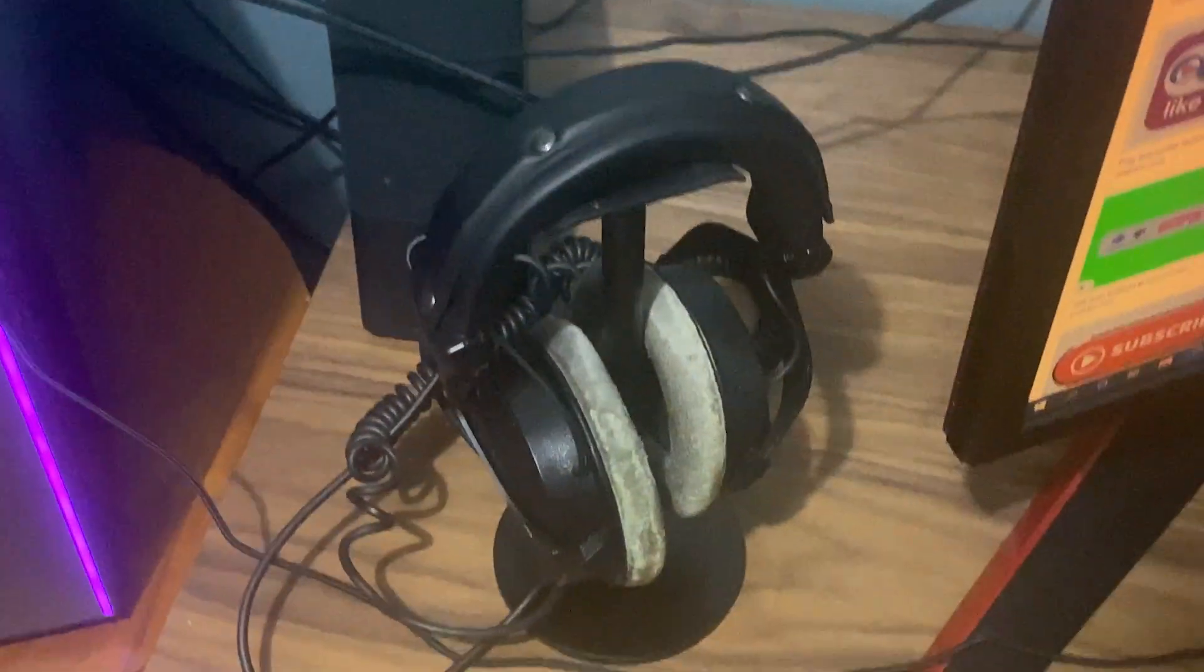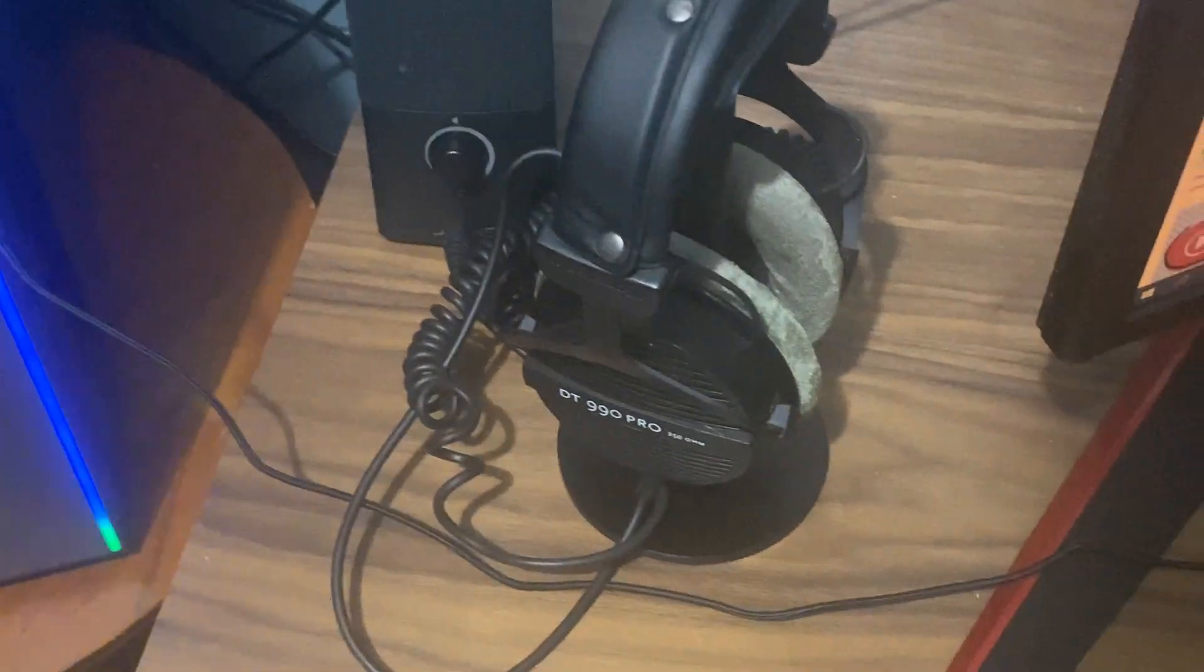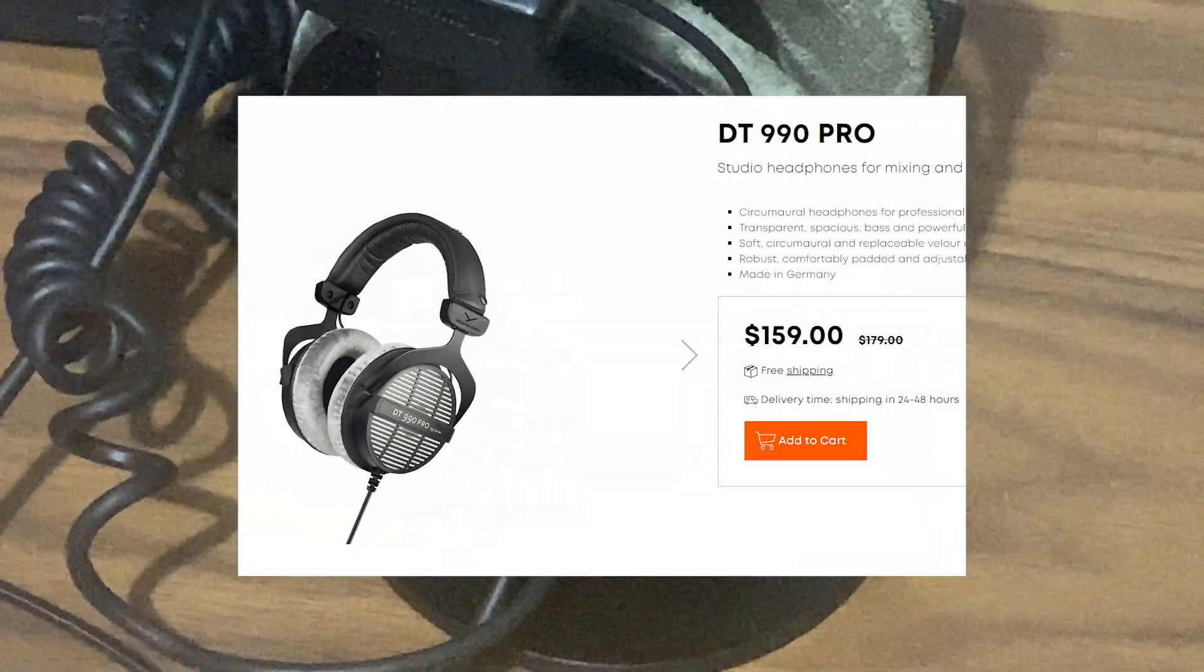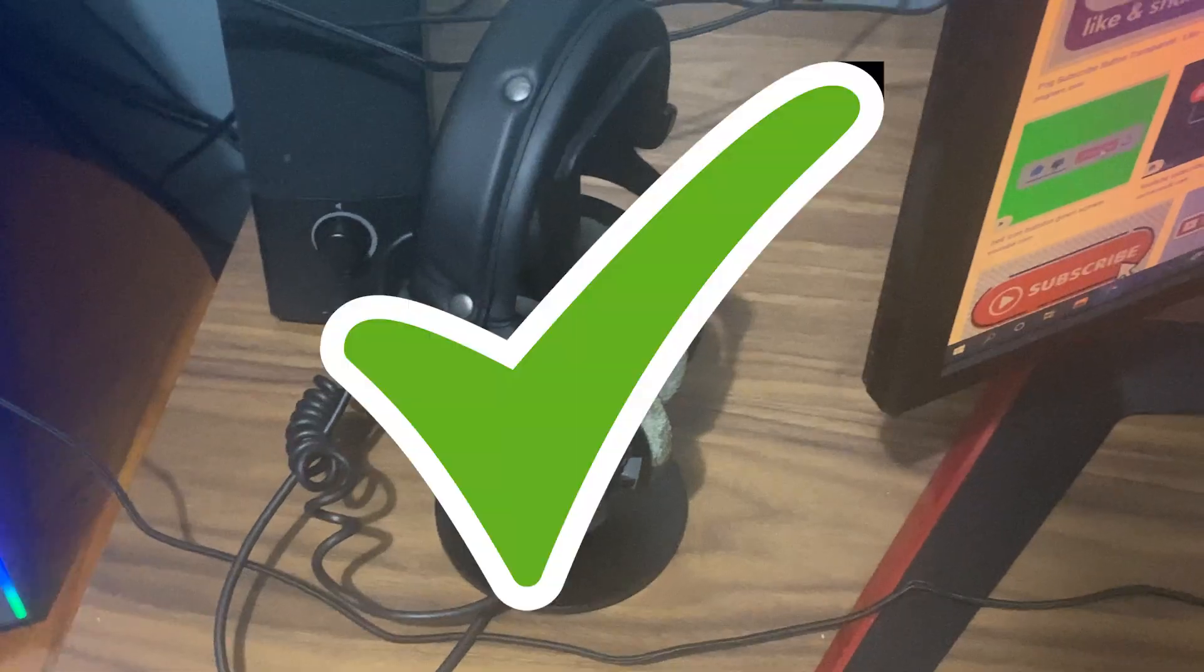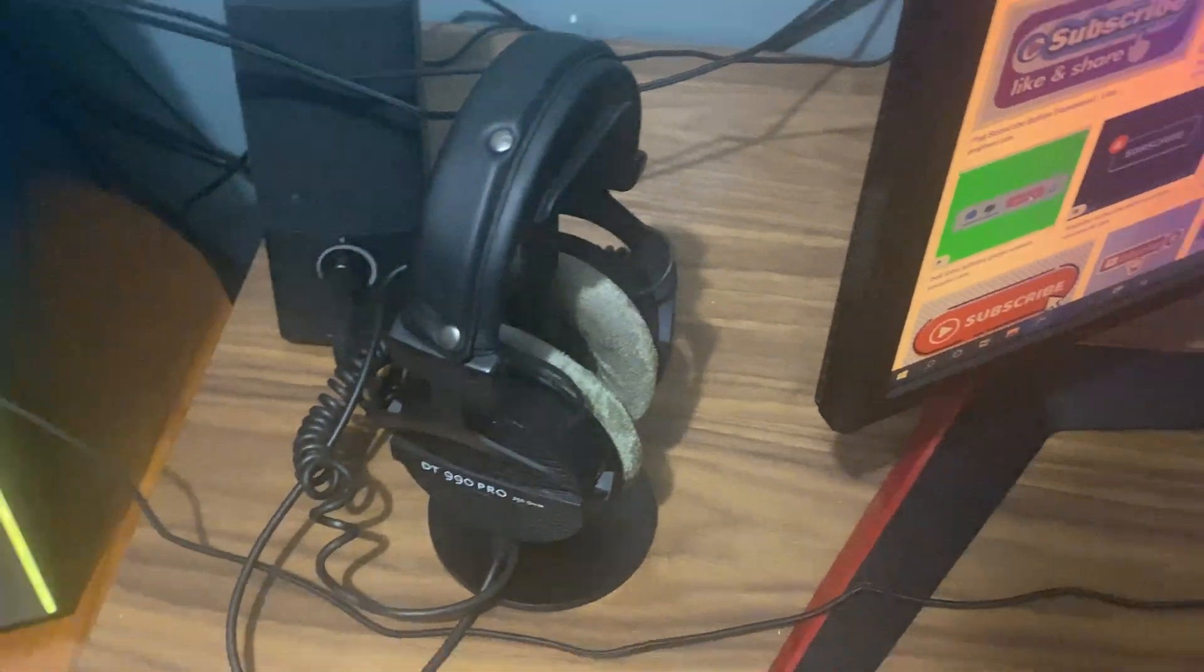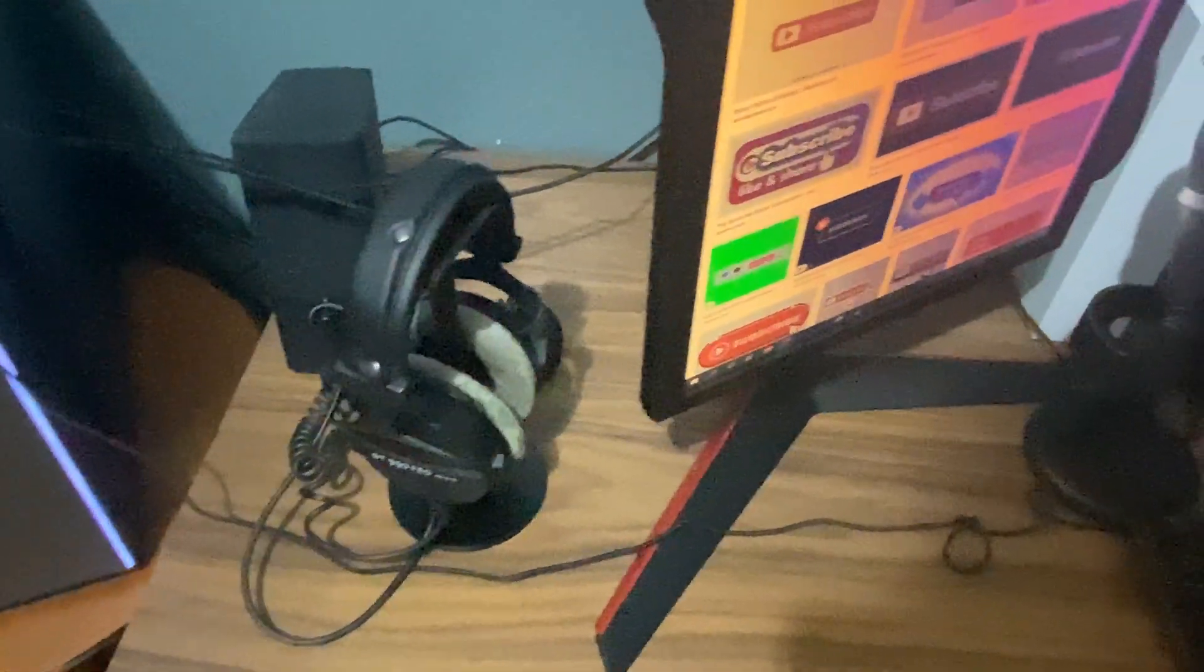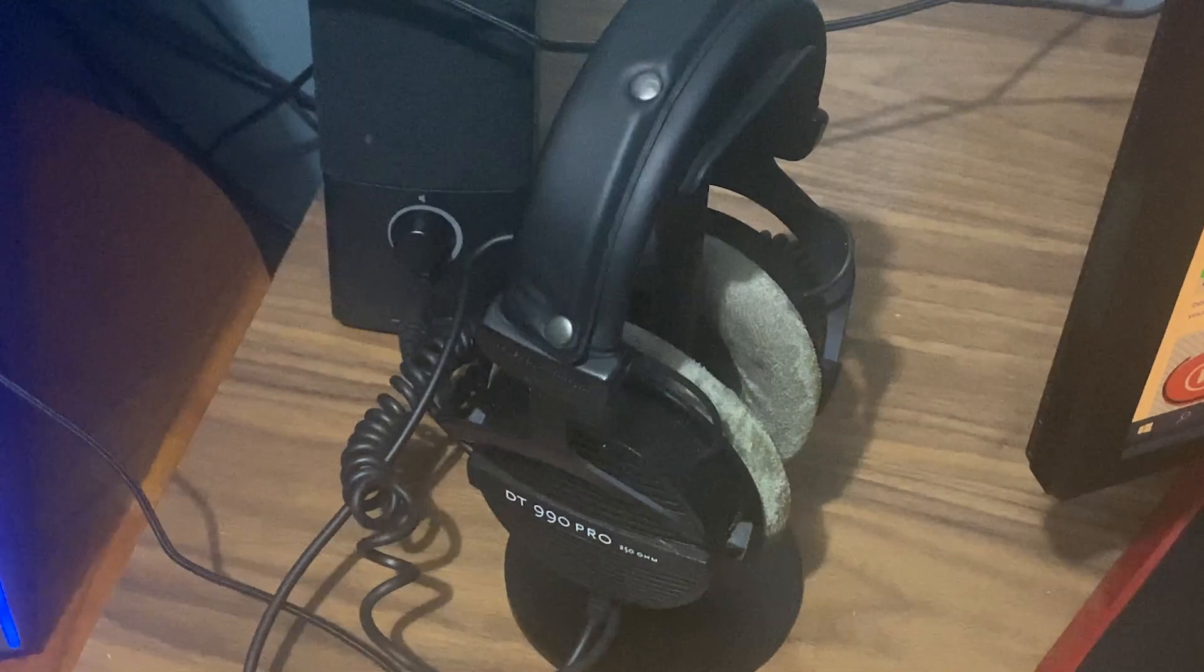And here are my headphones. I have a little stand for them. These are the Beyerdynamic DT990 Pro. I feel like everybody has these headphones, but they're definitely really good. They're not super expensive and they work really well honestly, so I'd recommend it if you want a new pair of headphones.